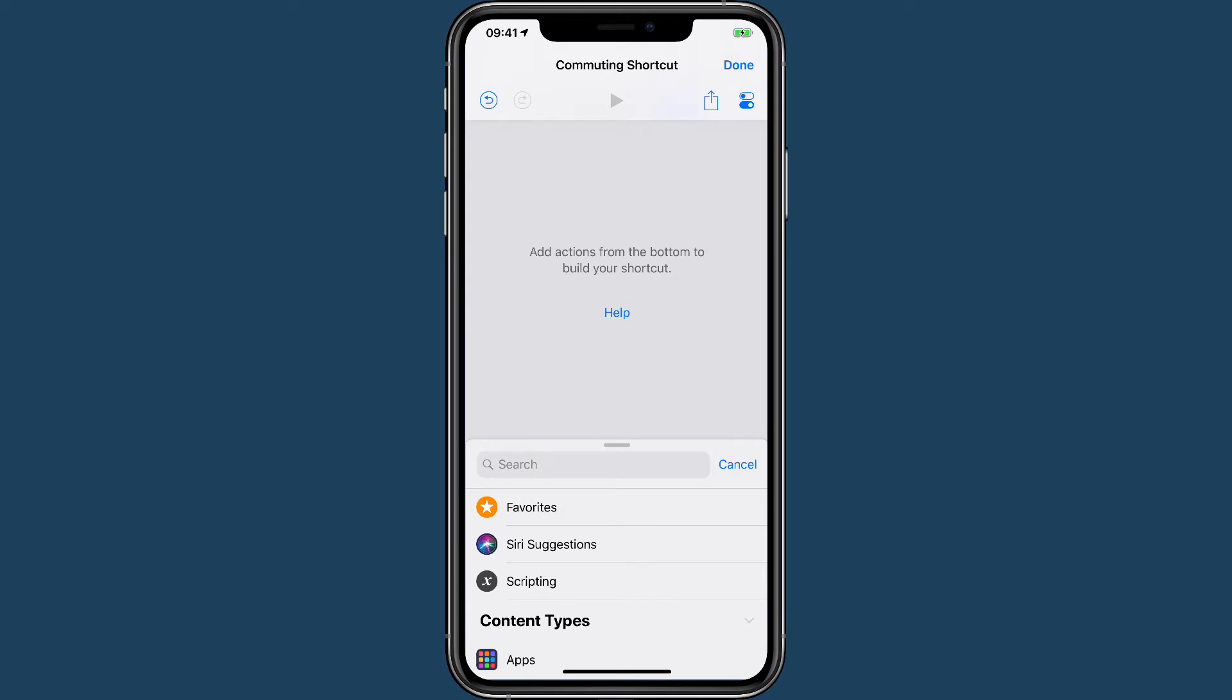Today I'm going to show you how to create an example commuting shortcut that you might use to track your time. This is going to be demonstrated on the iPhone mostly because the Toggl app on the iPad is not optimized at all and it looks pretty darn terrible.